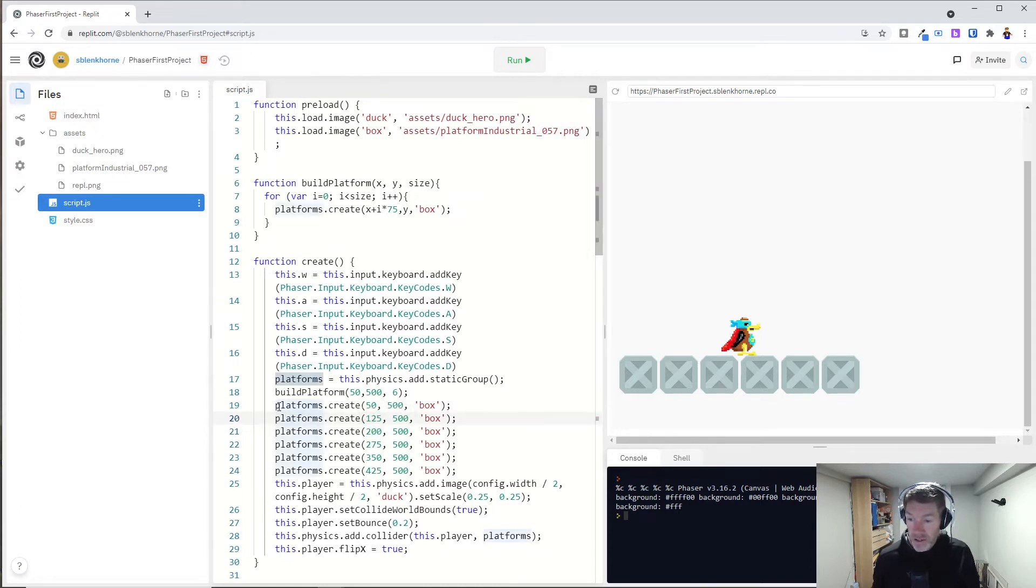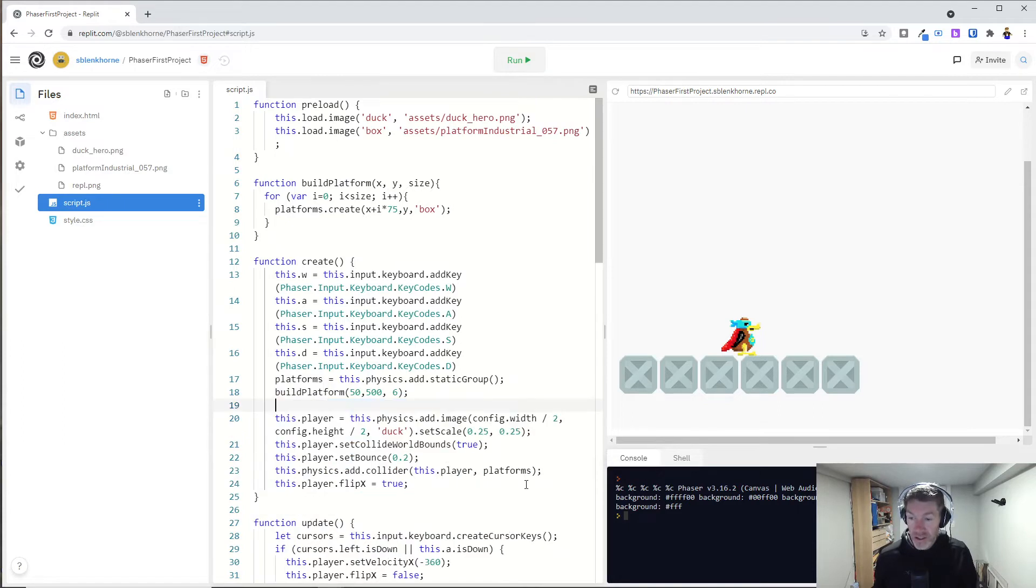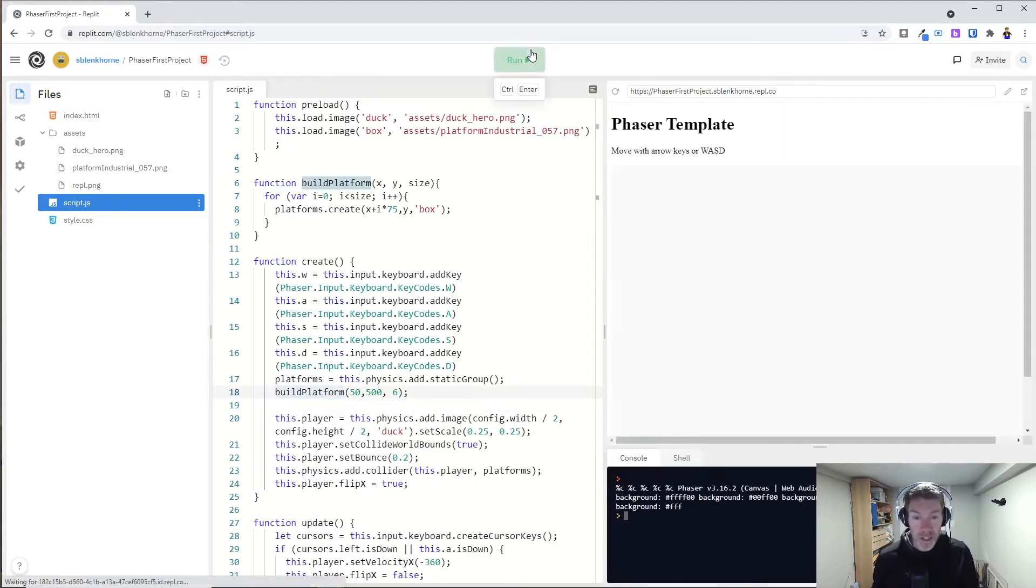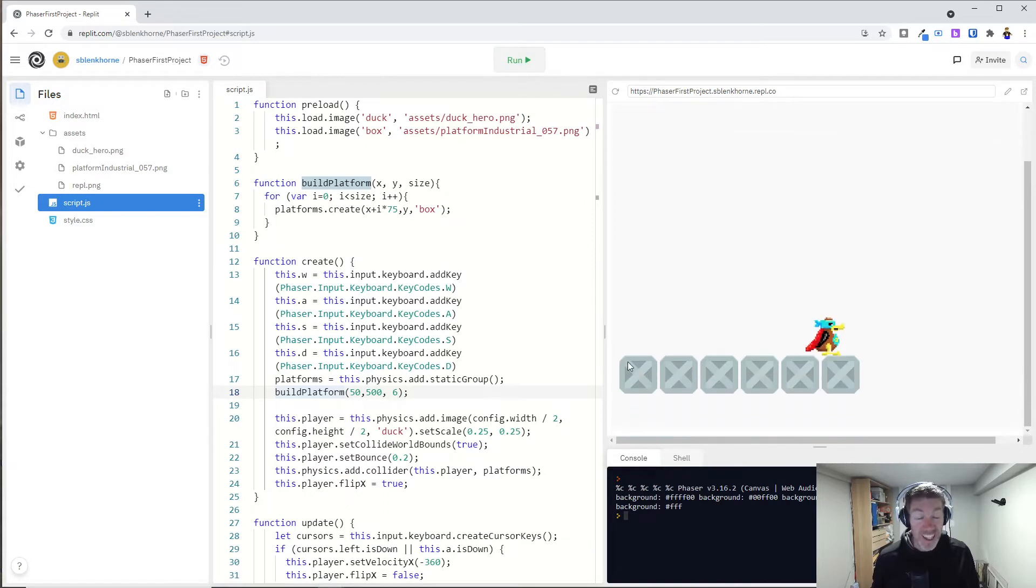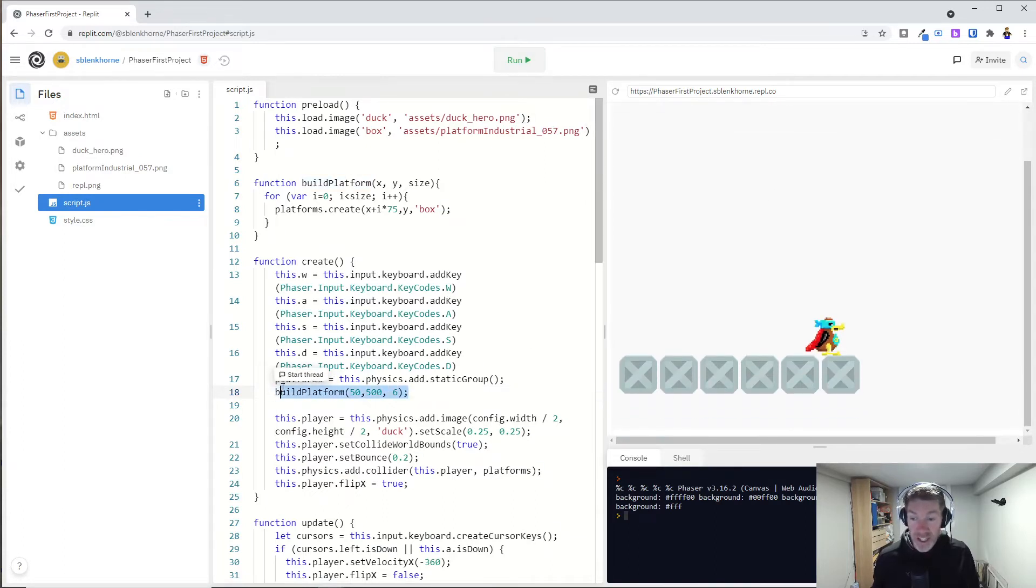So now let's try deleting all of that and replace it with just a call to build platform. And boom, we had the exact same thing now with a single line of code. Isn't that lovely?